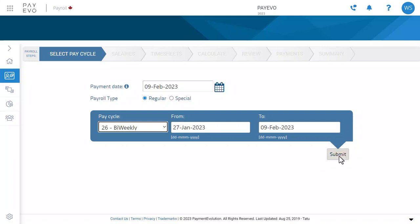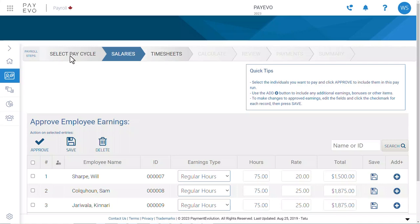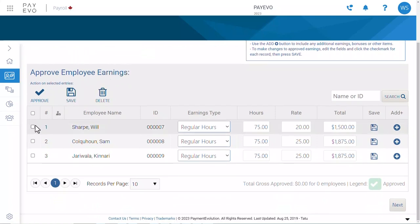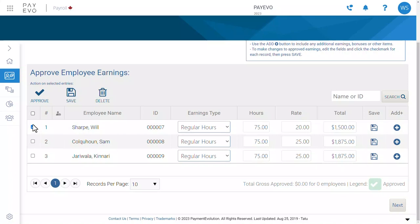Click Submit and we will move on to managing your employees' earnings. Here you will find your salaried employees. Let's select the employees you want to pay. You can approve them individually or select them all like this.